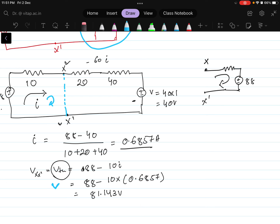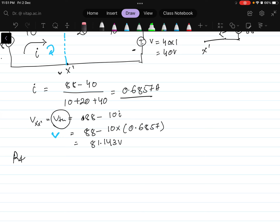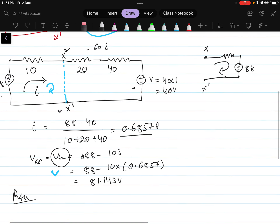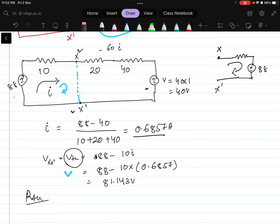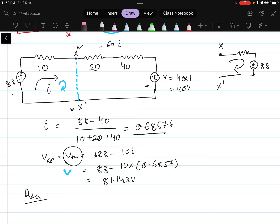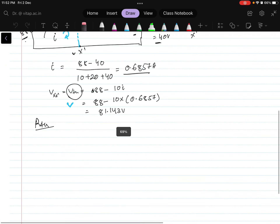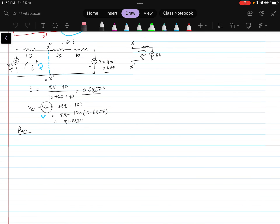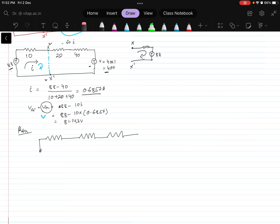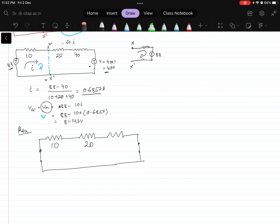Now what I have to find? We have to find the Rth also. To find the Rth, we have to remove all the sources that are present in the circuit. For that I will remove this 88 volt and this 40 volt, and after removing I have to do the short circuit at the position of each voltage source. So the circuit will look like this again: this is 10, this is 20, and this is 40. The voltage source is short circuited here, and the other voltage source is again short circuited.